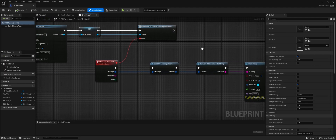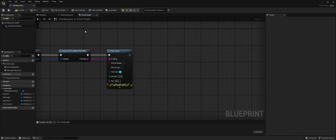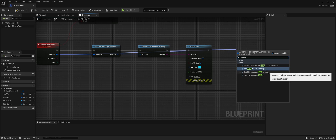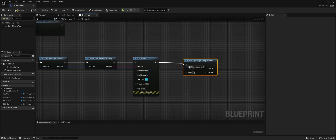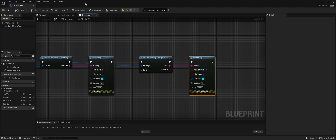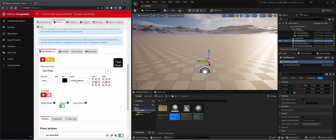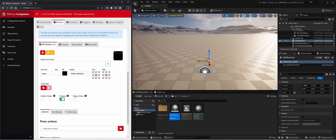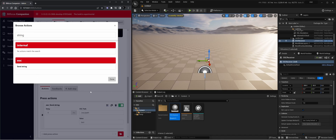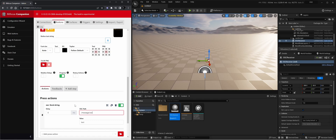Back in our blueprint, float is not the only thing you can get — let's also get a string. We're going to do the same: get the string of the first index since we're only sending one string, and print that string as well. Compile, save. Now in Companion, we're going to make a new button, add an OSC send string action, set the address to '/message/OSC/string/test', and the message to 'this is a test message string over OSC'.